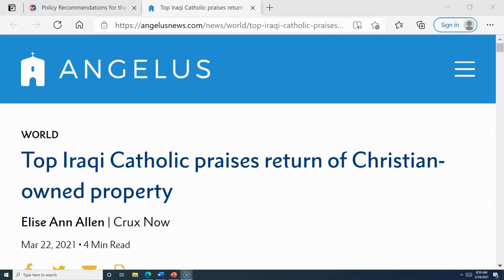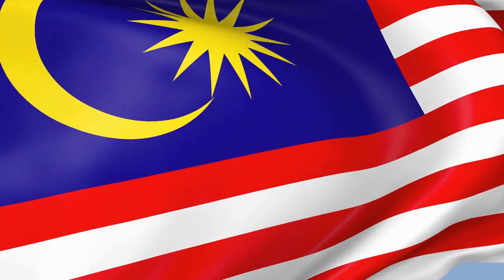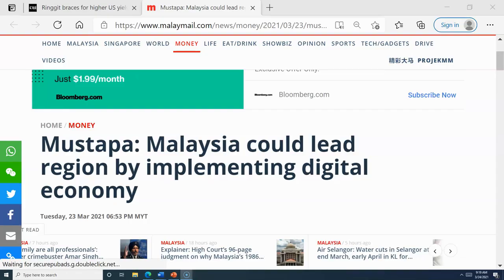Here we learn the Iraqi government is returning the land back to its original owners. This means one less complaint to the U.N. Council on personal rights in Iraq.